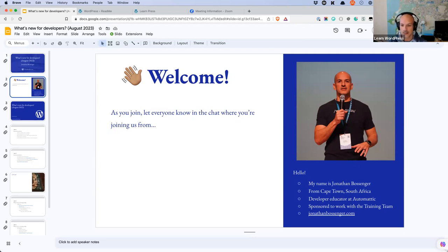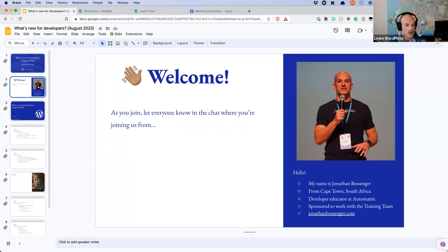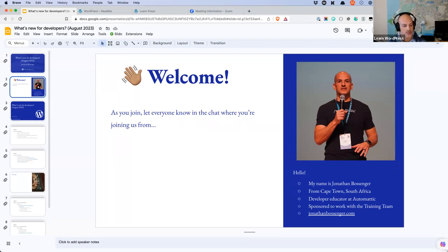My name is Jonathan. I live in Cape Town in South Africa. I am a developer educator at Automattic, and I am sponsored to work with the training team. The training team are the folks that monitor, manage, curate, and update everything at learn.wordpress.org. It's the official WordPress learning resource, and some of you may have come across this online workshop through Learn WordPress.